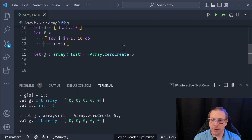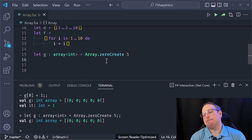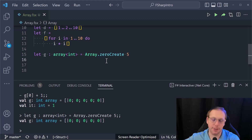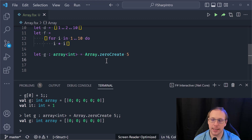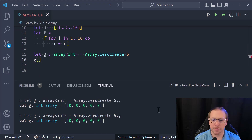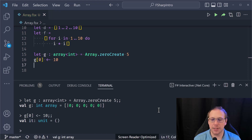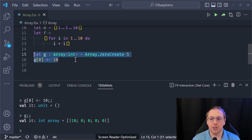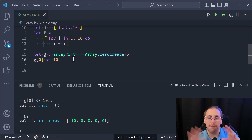Something very important to be aware of: unlike other F# collections, arrays are mutable — their elements can be changed. For example, if I created `g` as an array of zeros, I can do `g.[0] <- 10`, and that zero-th element is now 10.